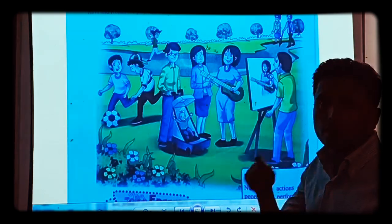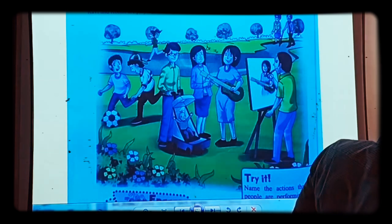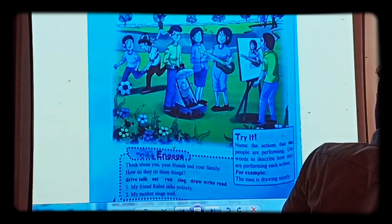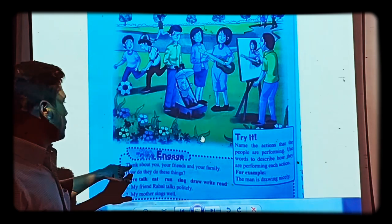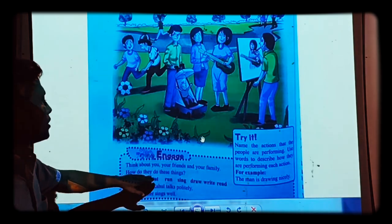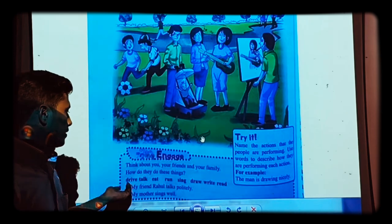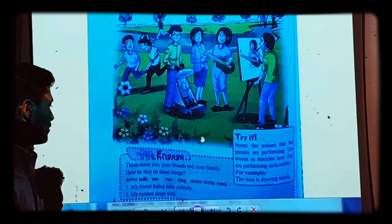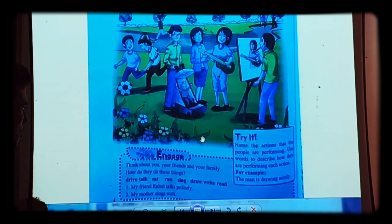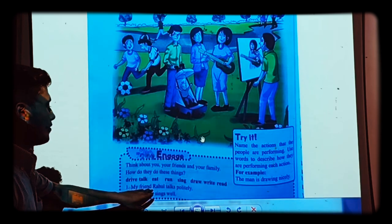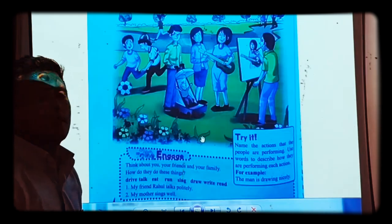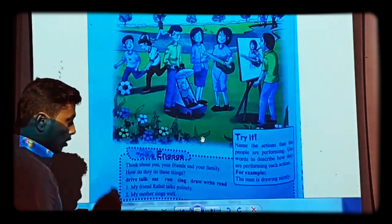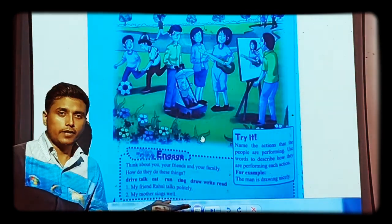Let's first understand with the help of this picture and see what we have to do here. You have to think about your friends and family — how do they do these things? A few examples are given: drive, talk, eat, run, sing, draw, write, and read. For example, my friend Rahul talks politely. I am telling you more about the way Rahul talks, which is very politely, when he talks.